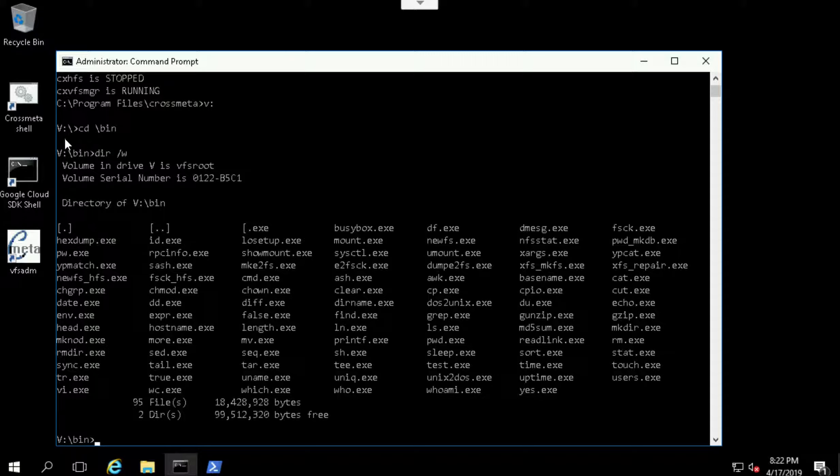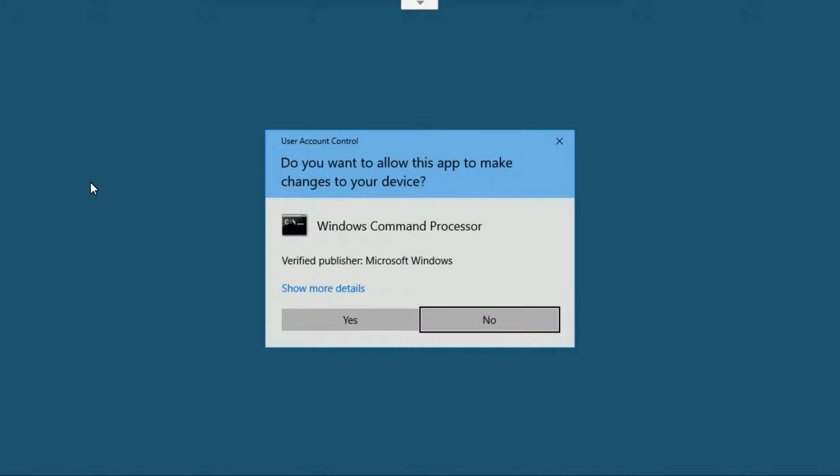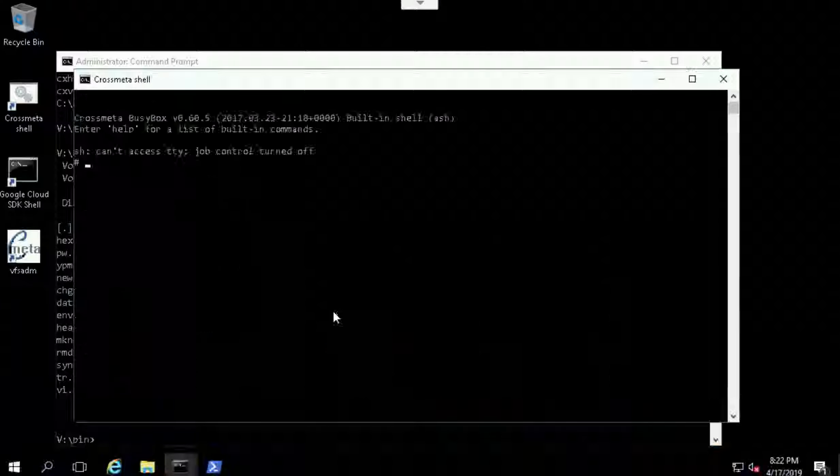So in Windows 2016 and other supported platforms, the CrossMeta shell launches a busybox program.